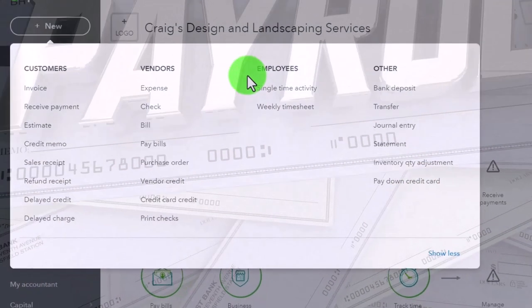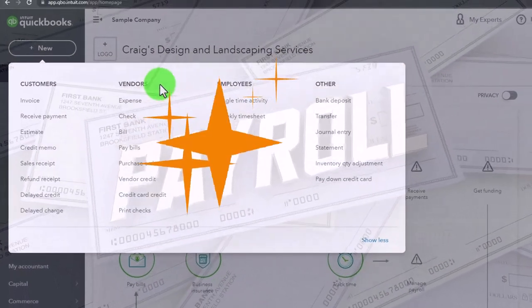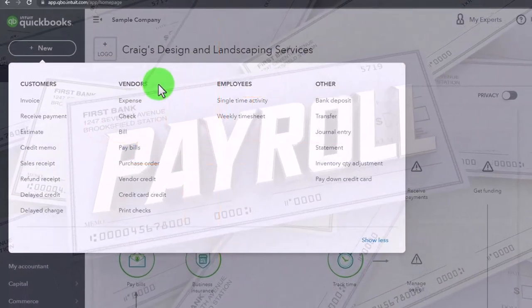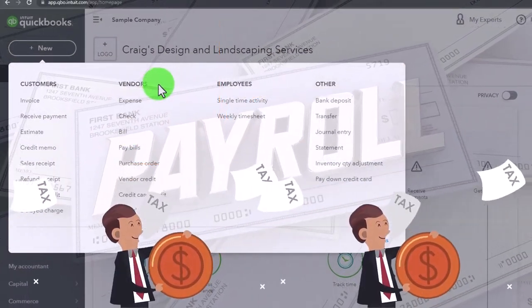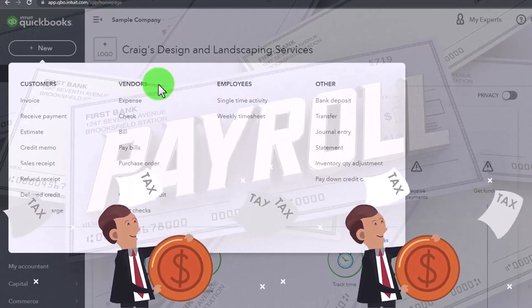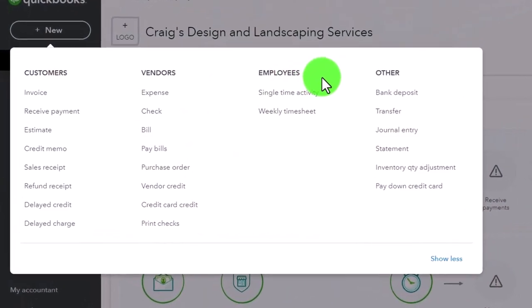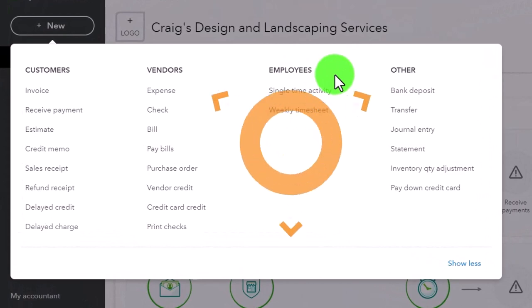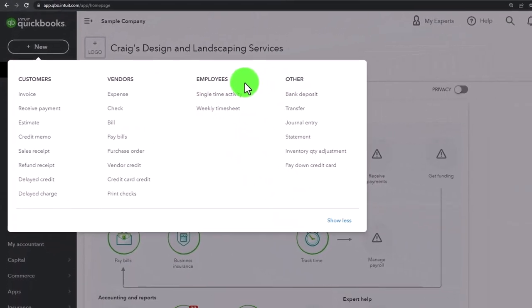Payroll becomes much more complex than simply paying a vendor due to the fact that we have to deal with taxes and other regulations related to it. Therefore, it has basically got its own cycle and its own kind of specialization within it.